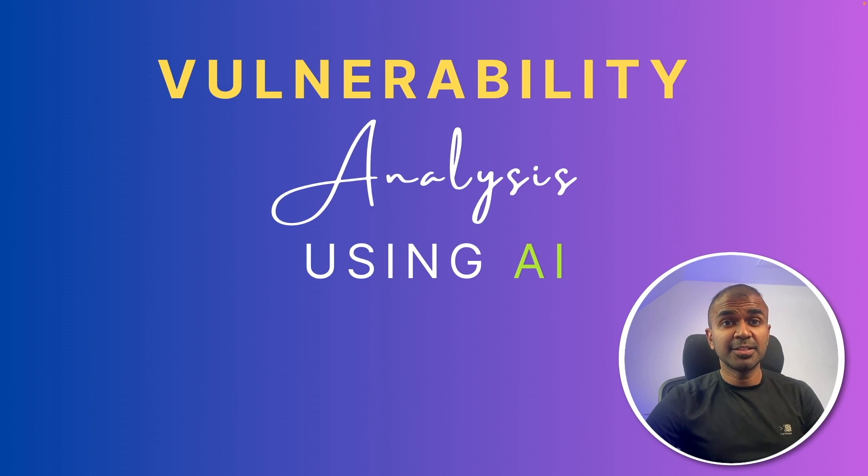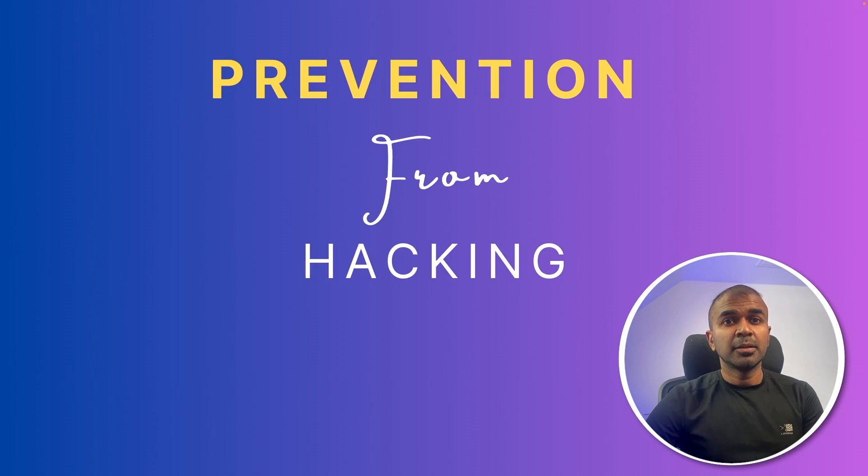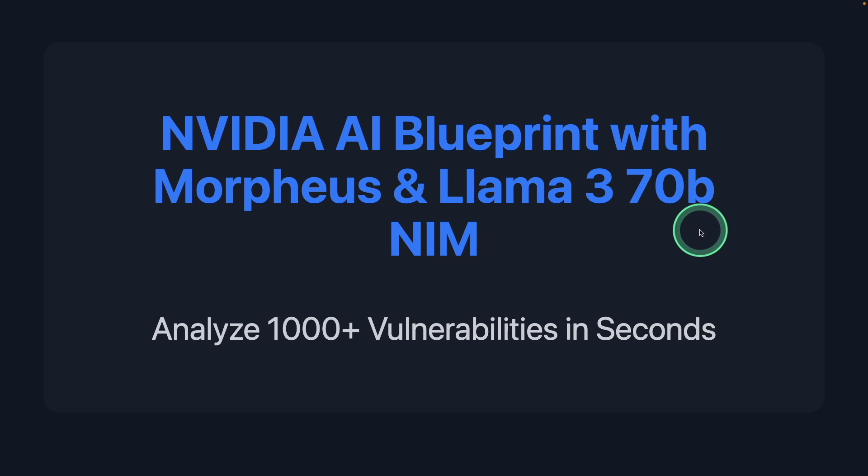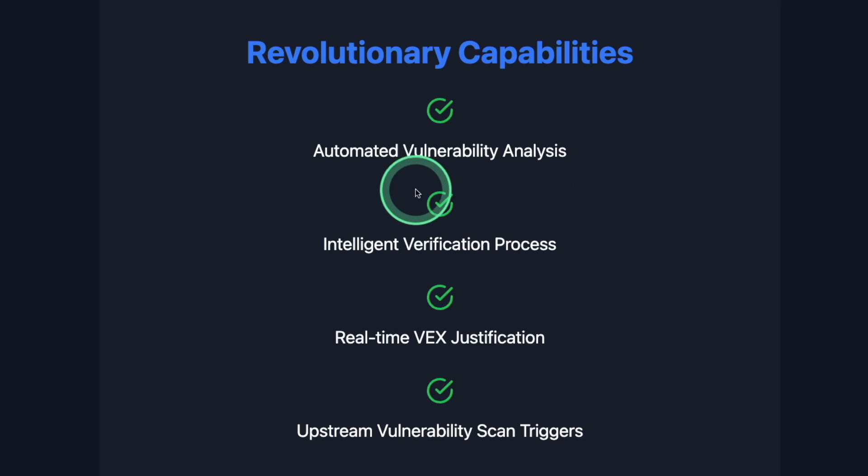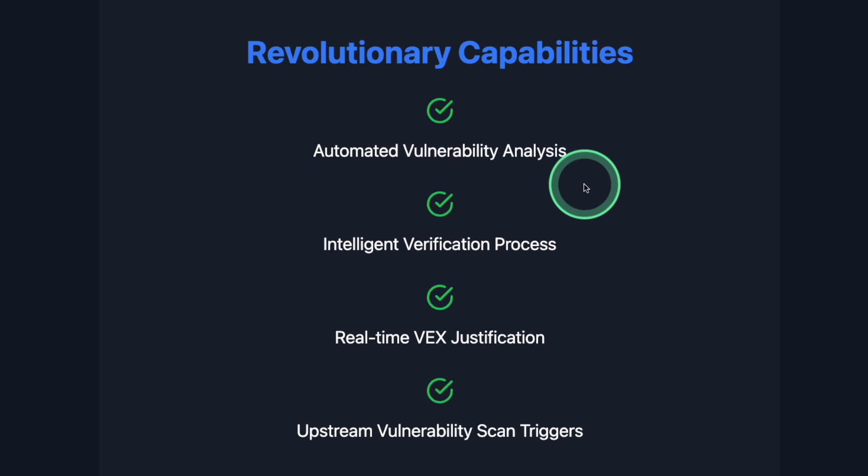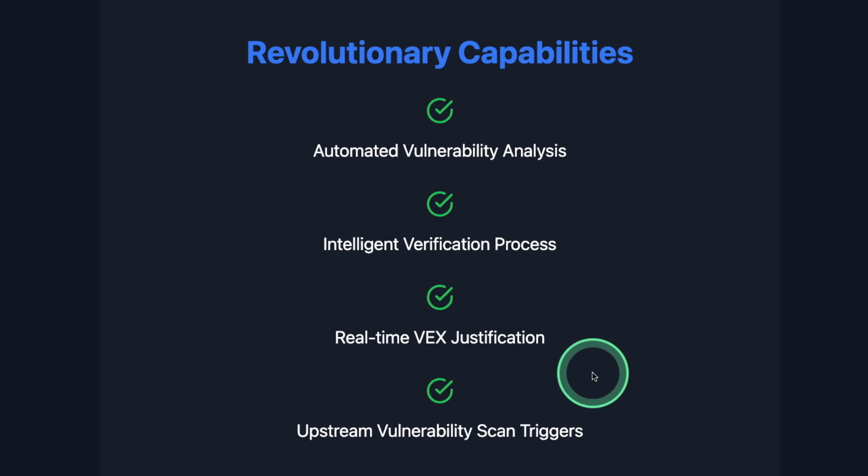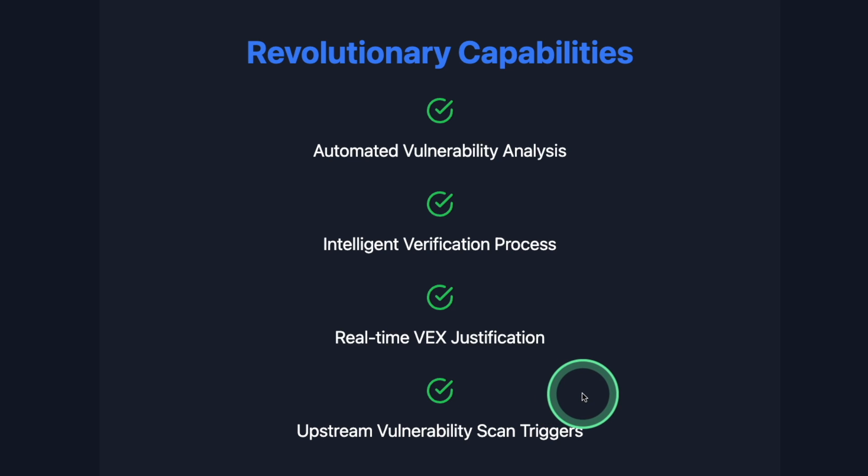Vulnerability Analysis Using AI Prevention from Hacking NVIDIA AI Blueprint with Morpheus and Llama 3.1 70B NIM analyzed 1000 plus vulnerabilities in seconds. It has revolutionary capabilities such as automated vulnerability analysis, intelligent verification process, real-time VEX justification and upstream vulnerability scan triggers.